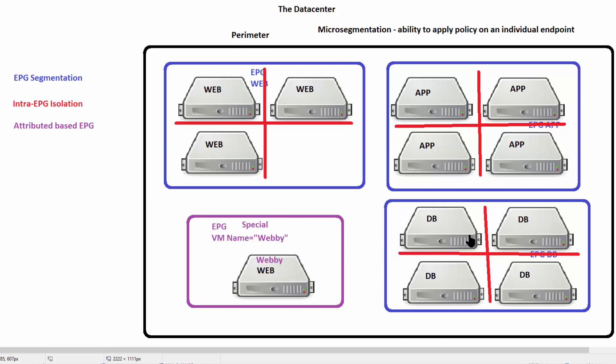Our three big components are endpoint group segmentation, intra-EPG isolation, and VM attribute-based endpoint groups. Thank you so much for listening to this section.